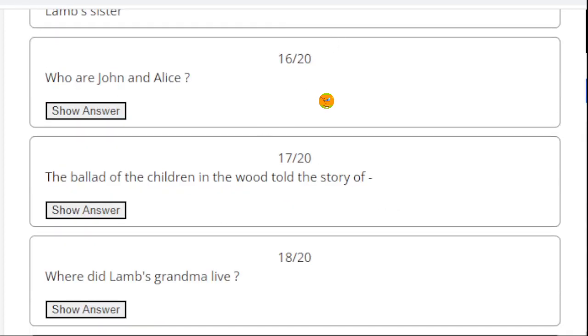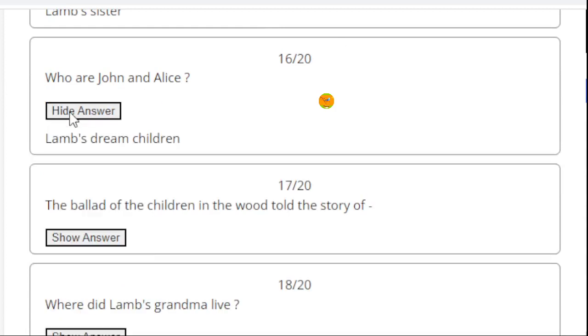Question 16. Who are John and Alice? Lamb's dream children. Actually, they were not the real children of Charles Lamb. They were imaginary or dream children.